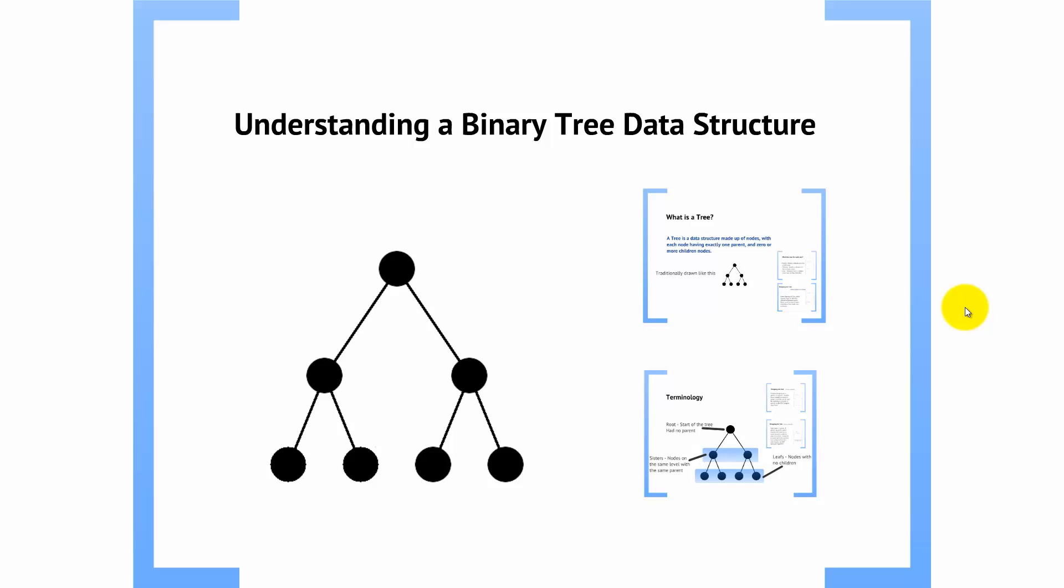In this video, we're going to take a look at trees in general, and specifically a binary tree, because we're going to need this data structure to handle the BSP splitting algorithm.